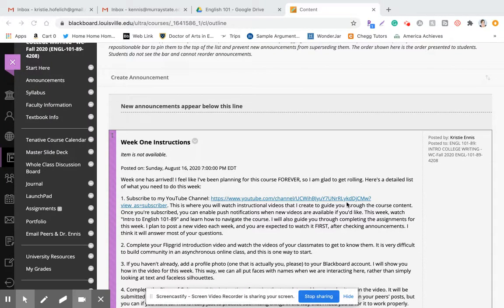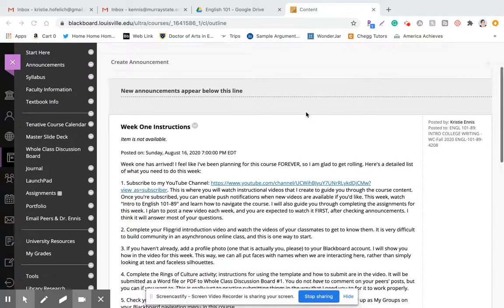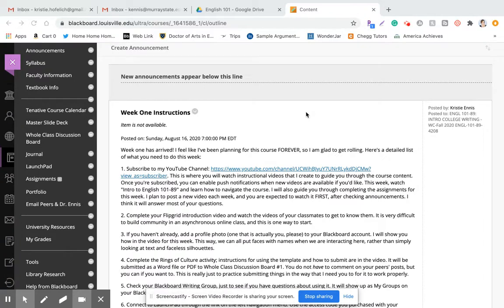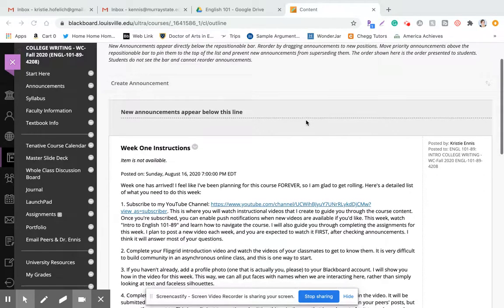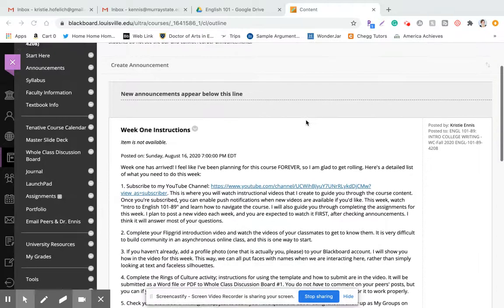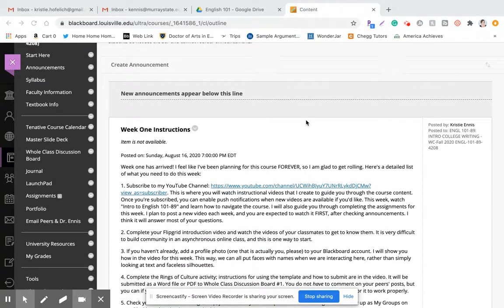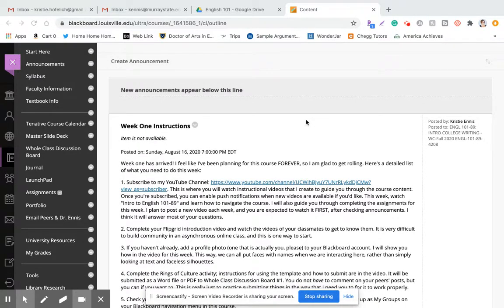Hi everyone, it's Dr. Kristiannis here. I just wanted to take some time to preemptively explain how you navigate Blackboard, because there are usually a lot of questions in the first week. I'm not only teaching at UofL but also at other places, so to cut down on Blackboard-related questions, I'm going to explain how you can navigate and what you should do for this first week.